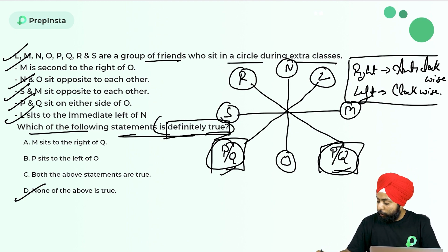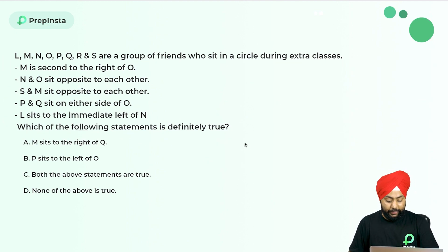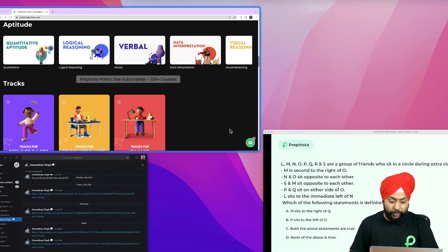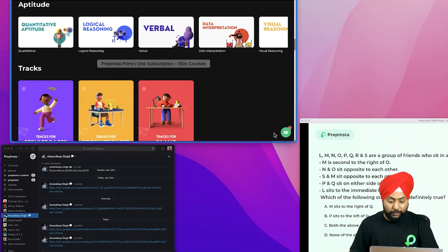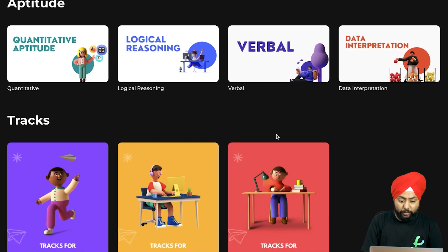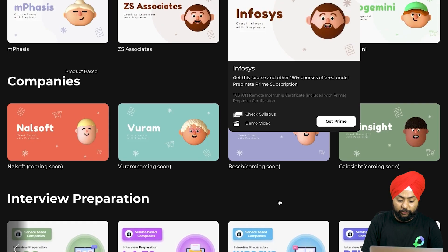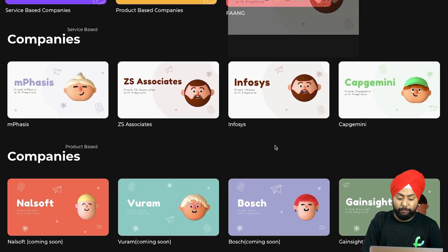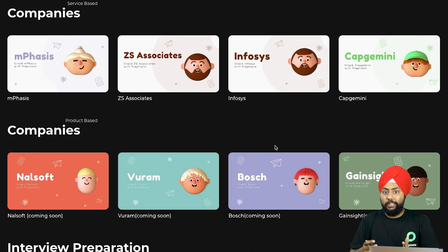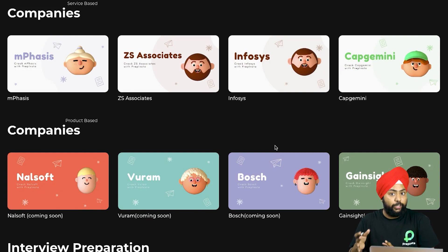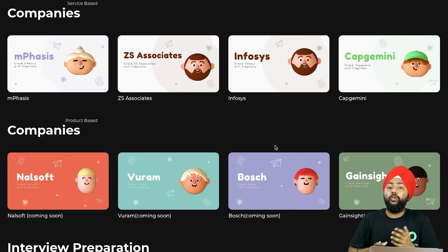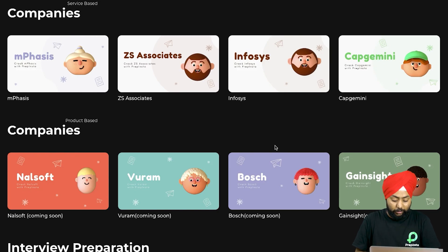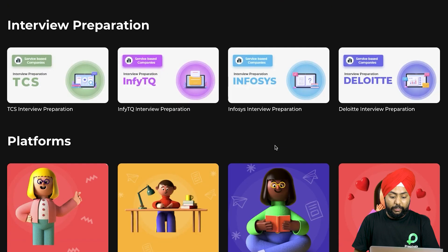For people preparing and facing difficulty with data arrangement questions, I suggest going to the Prime page where there's a separate Infosys dashboard. You can practice previous year Infosys questions and we've explained shortcut tricks, including the same type of questions with theory lectures and quizzes.